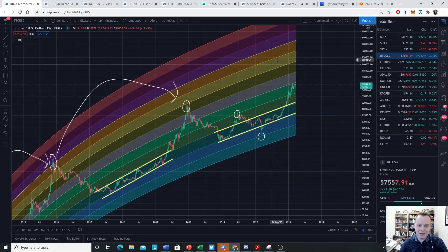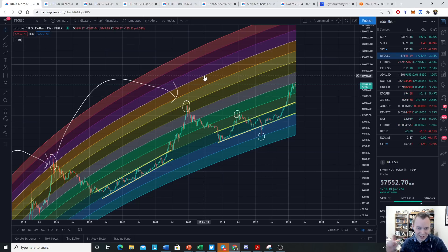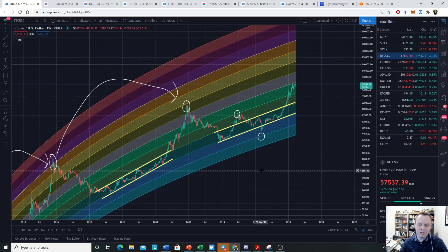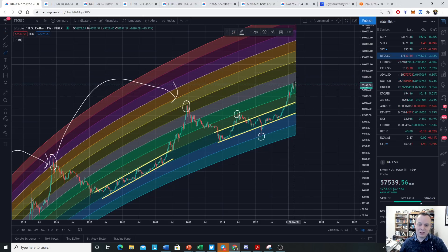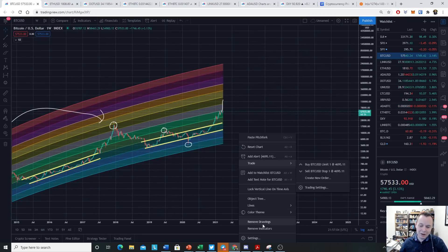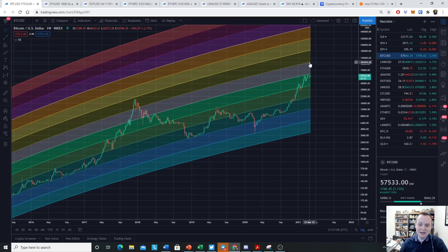If the idea is that we cannot make it to the prior regression band from the prior cycle — as you can see, this one dropped down to this one and then this one dropped down here — then we may assume that this yellowish regression band in between here is going to be a limit that we can never quite reach. I'm not going to say definitively that we can't reach it, because anything is possible, but if history is any indication then it would not be possible. The current range for that regression band starts at a modest 108,000 and goes all the way up to 186,000.